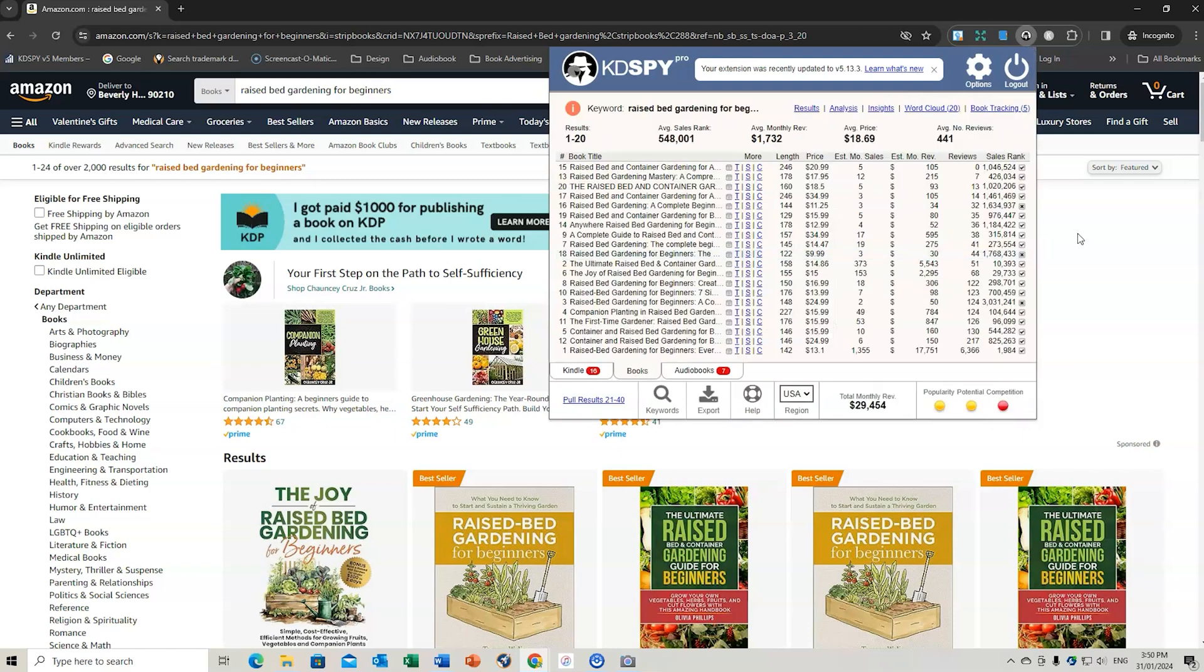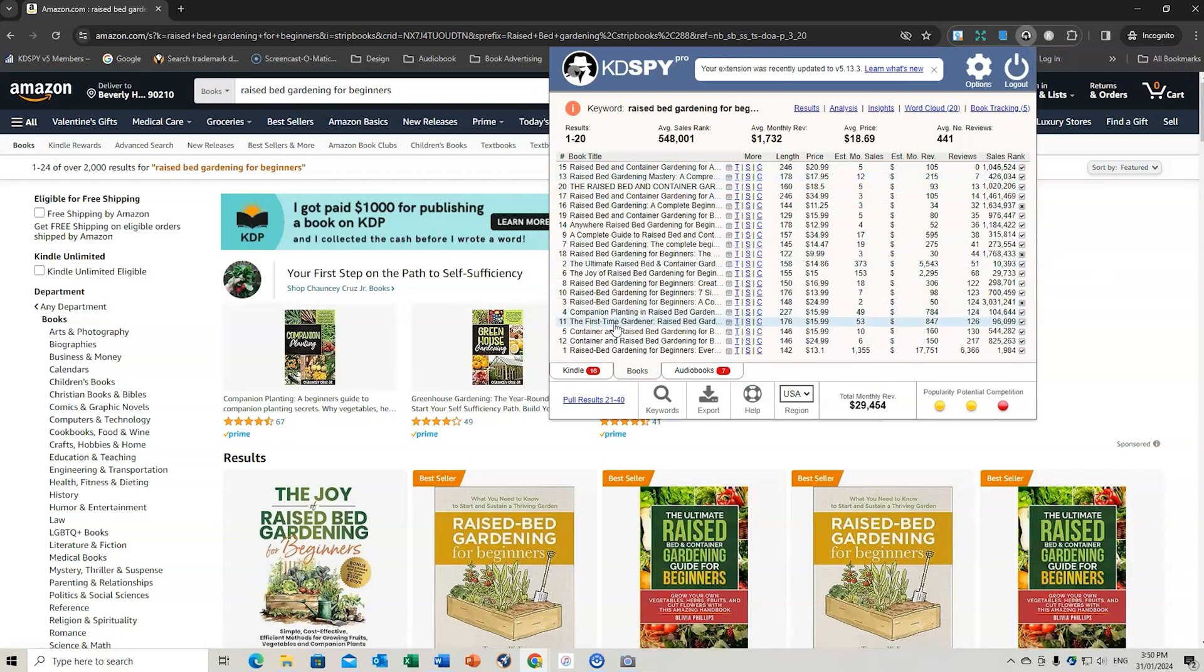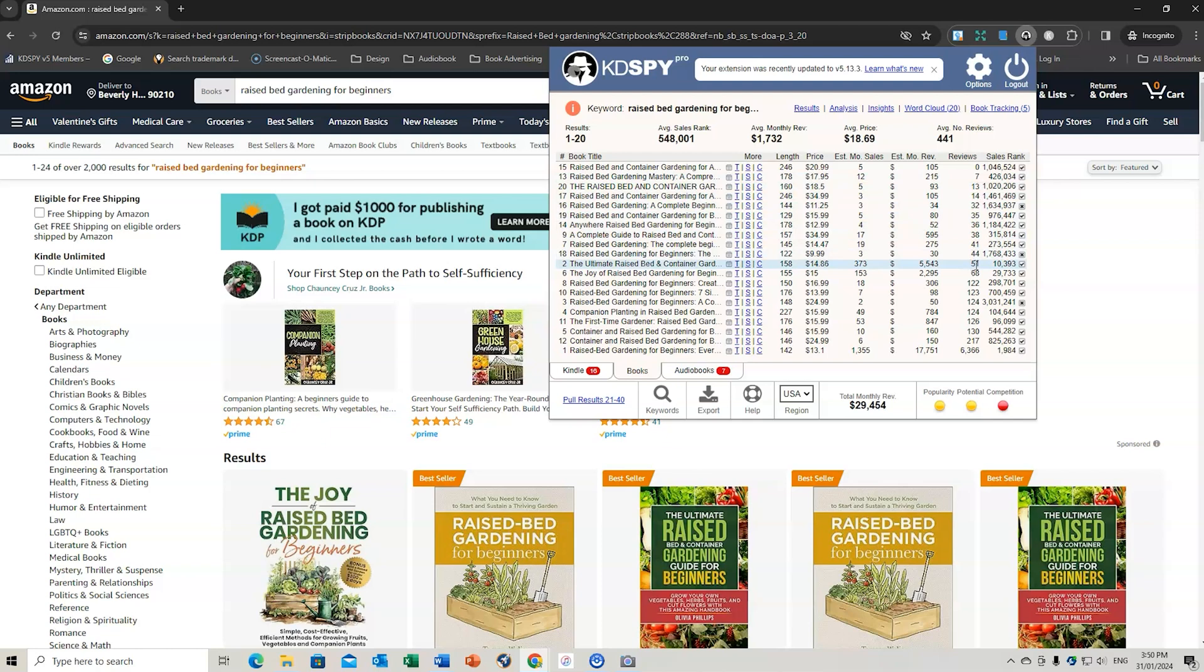But how do we track this? Well, there's a couple of ways that we can do it. If you bring up these books here, so if we've got raised bed gardening for beginners, we can have a look and we can choose one that we might be able to compete with. So this one here.